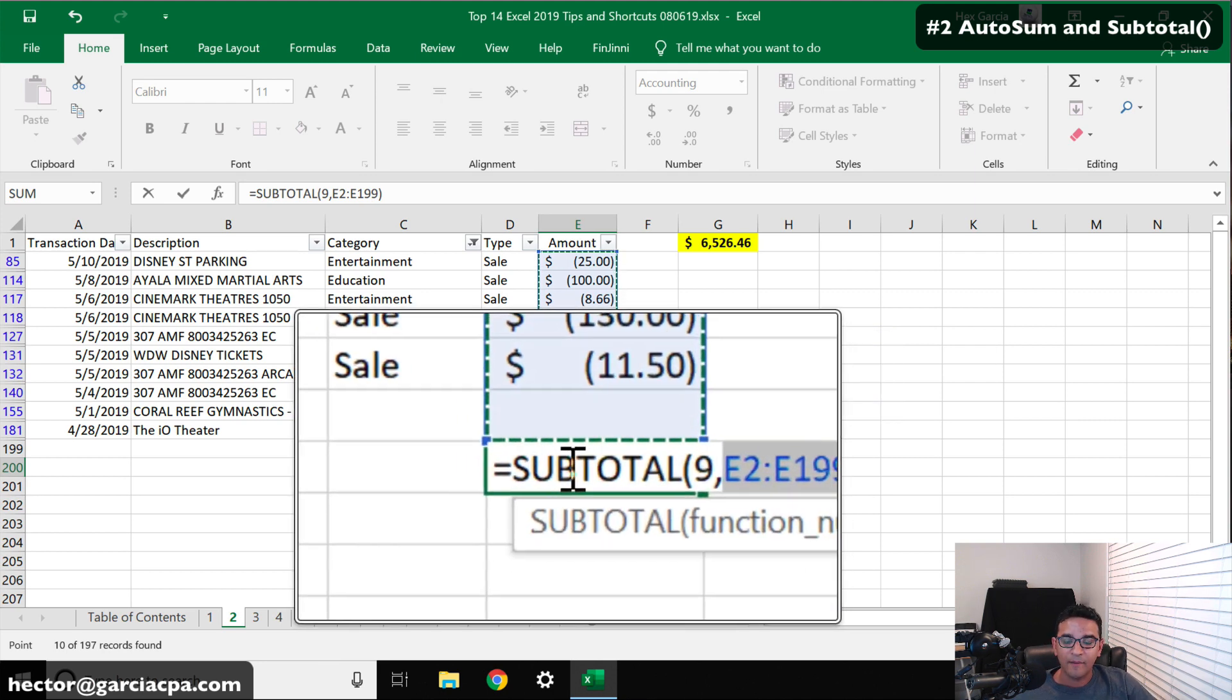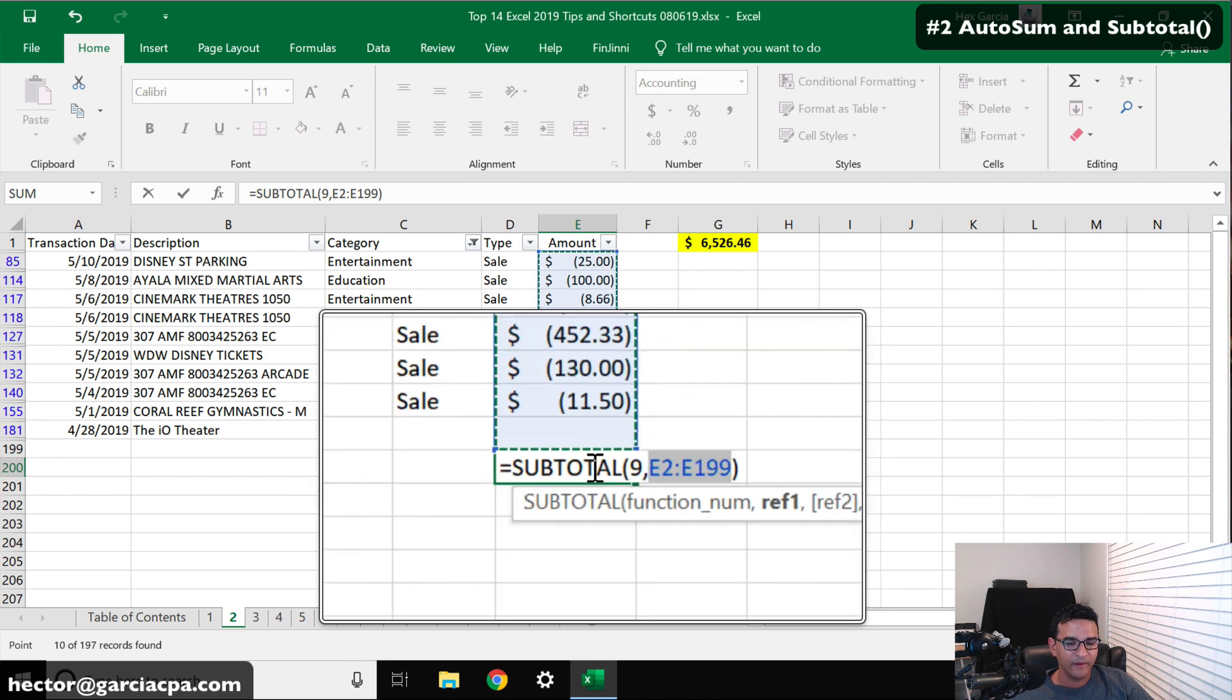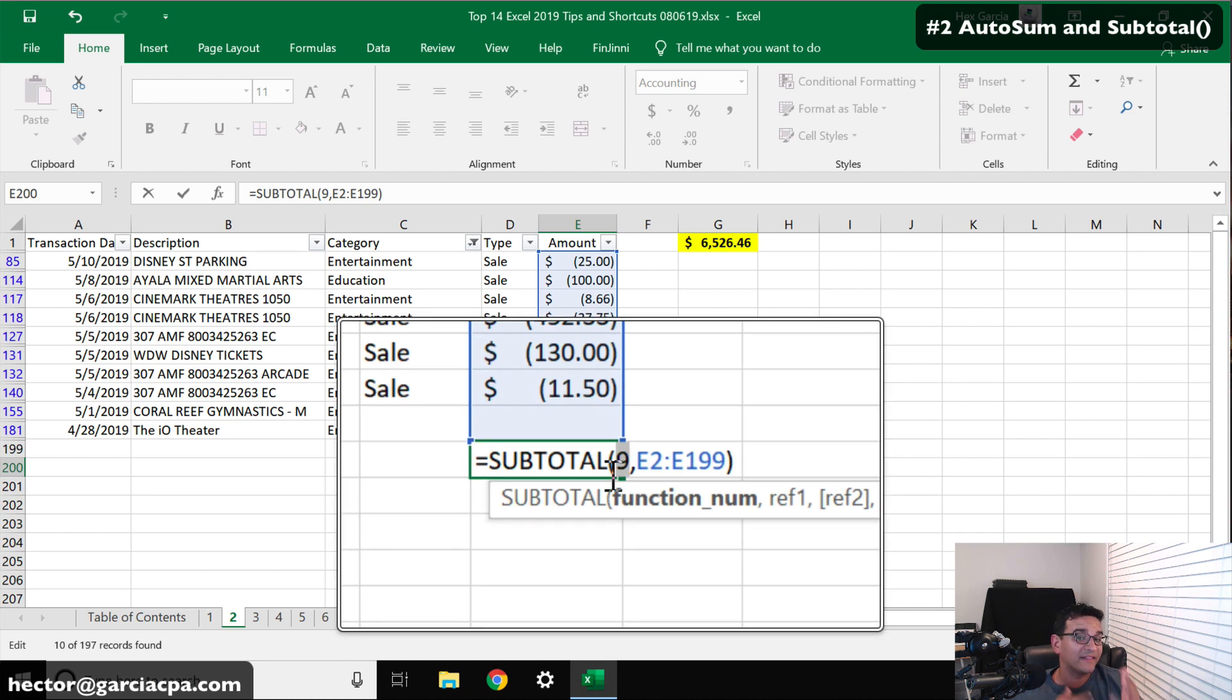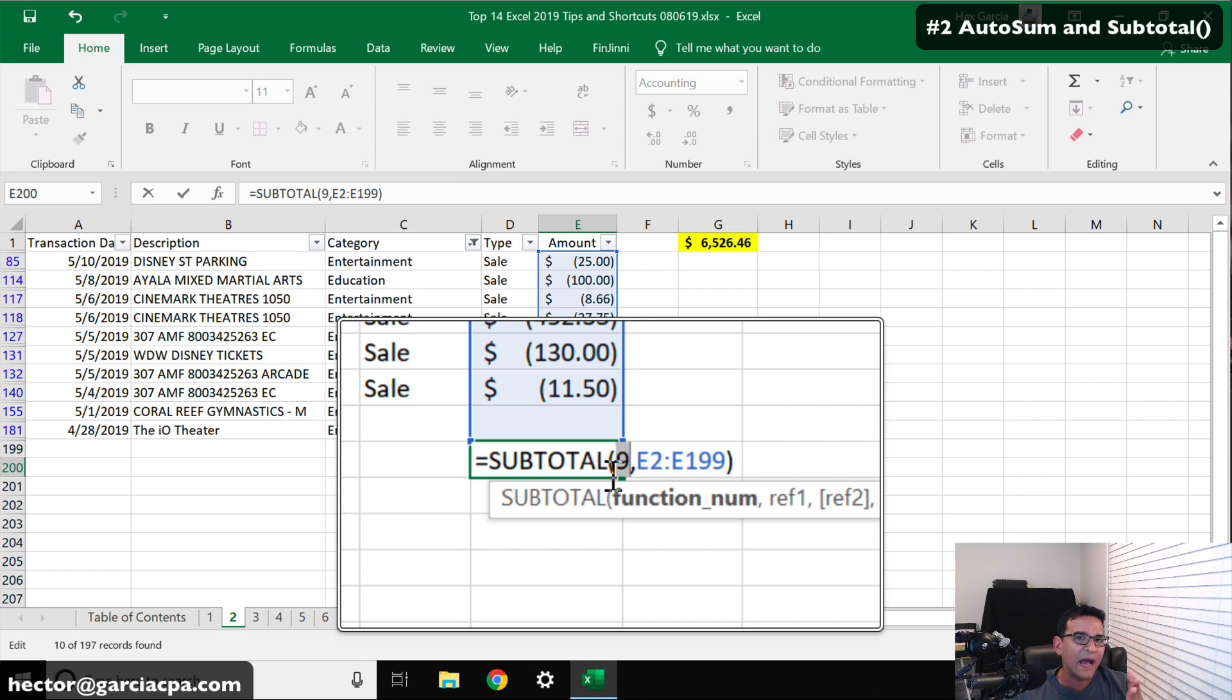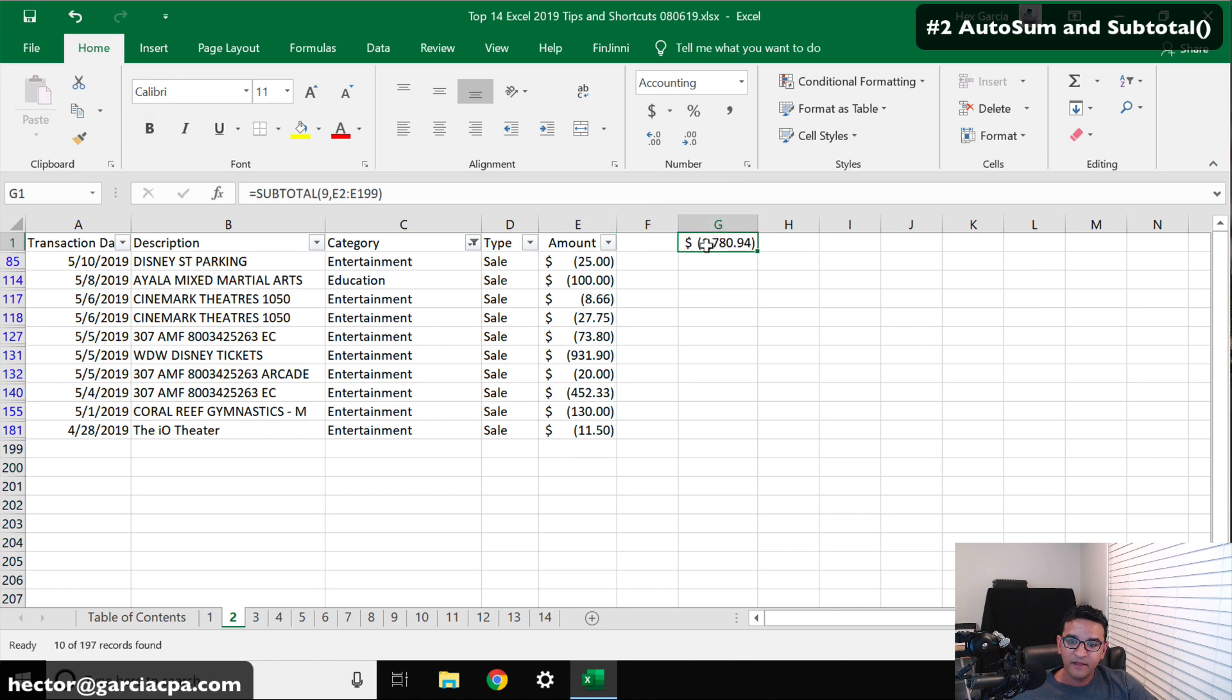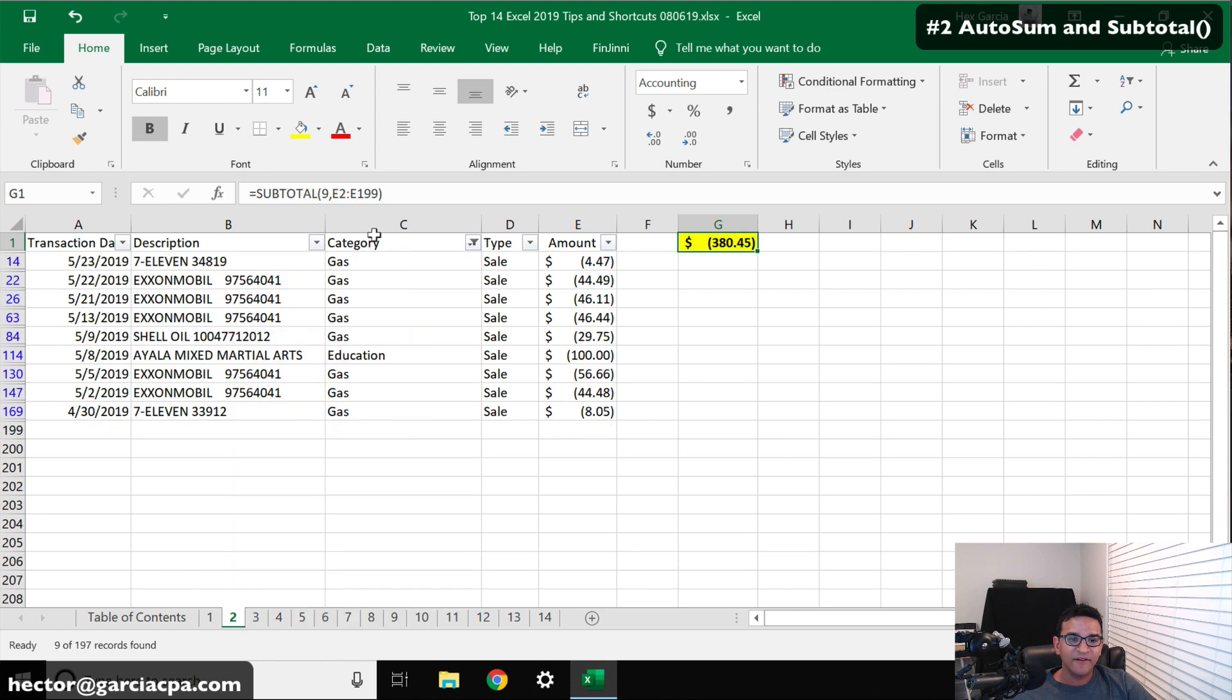So what you want to do instead of using sum, we're going to come down here and we're going to hit Alt+Equals, but you're going to do it after you did the filter. If you do an Alt+Equals after you did the filter, Excel will automatically run a subtotal formula instead of a sum formula. The subtotal formula will insert a 9 here because there's actually different types of subtotals. A 9 basically means that that's going to do a sum. When you run a subtotal like that, this number will now be dynamic. Every time I run a filter, this number dynamically changes.